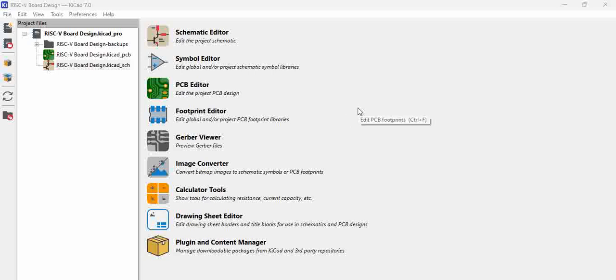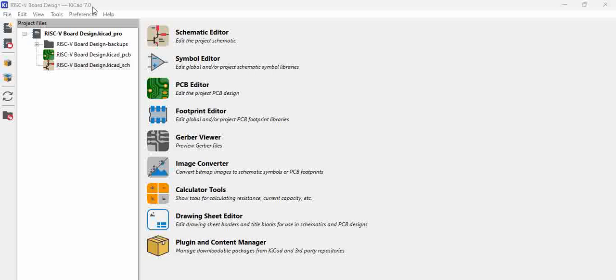These libraries which you created for the previous project, you can save them and then carry forward to different projects. For example, we have this board design and we will see how to carry forward a previous library into this particular project.